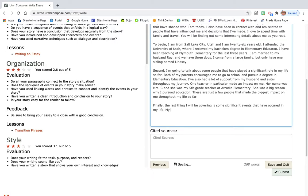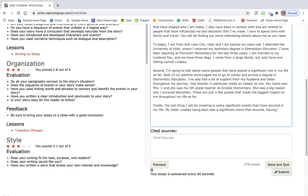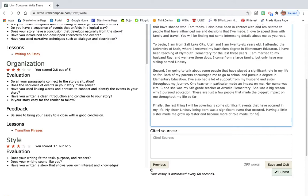My sister Lindsay being born was a significant event that occurred. Having, and I'm gonna use detail, I'm gonna add details here. Having a little sister made me grow up faster and become more of a role model for her. So I had somebody looking up to me all the time so I wanted to make sure that I was being a good role model.